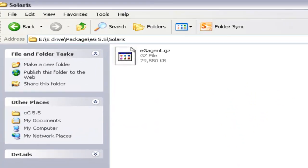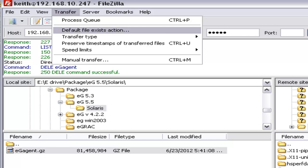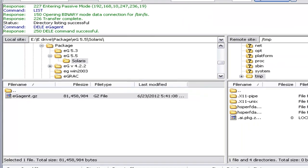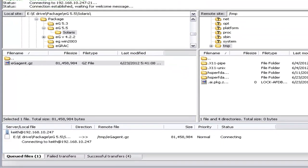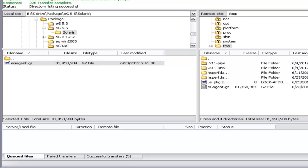Here you can see I have the EG Agent installation package, and I am going to transfer this file to the Solaris host. I am using FileZilla to transfer the file. Before you transfer, make sure the transfer type is set to binary, and then you can transfer the file. Now we have successfully transferred the installation package to the Solaris host.